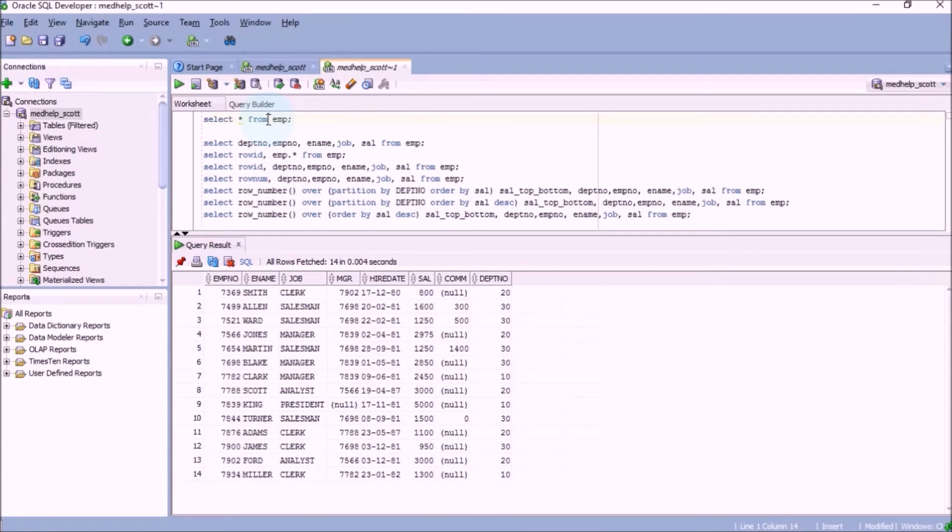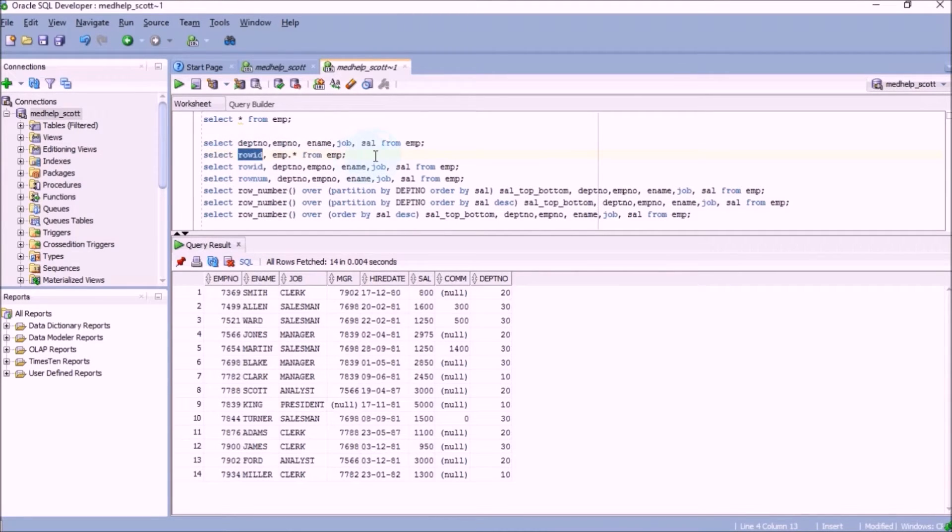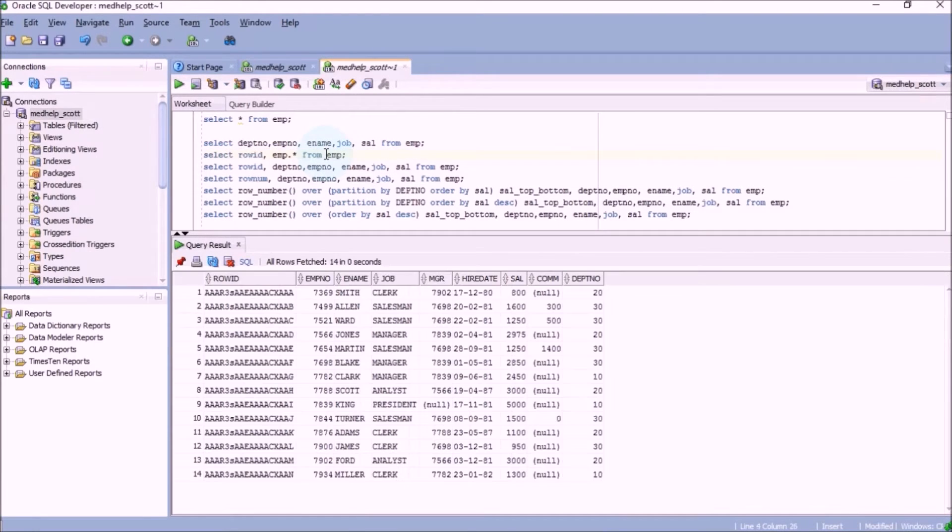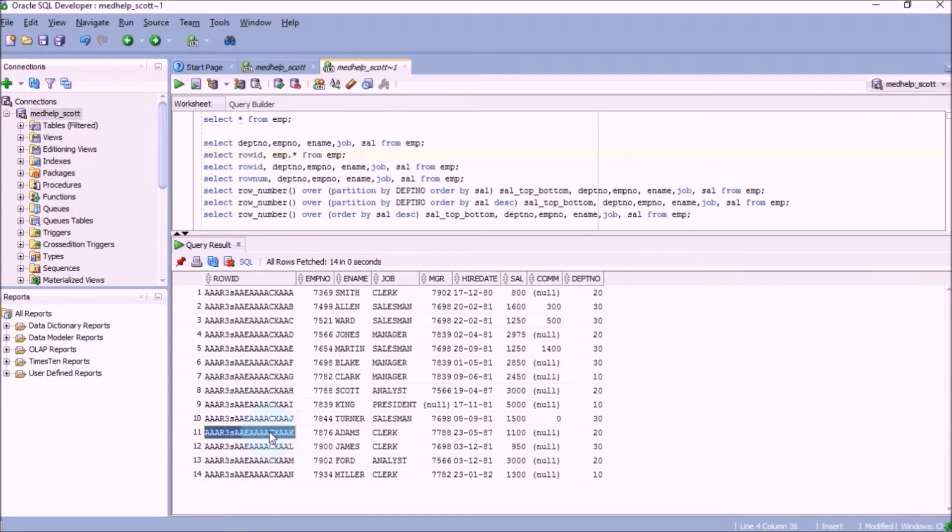Let's consider the table Employee which has the employee details in it like salary, employee name, employee ID. Let's add ROWID in the query and see what is output. So the first column is addresses of each and every record in the table. Now let's pick a sample employee Adams and note down the address.